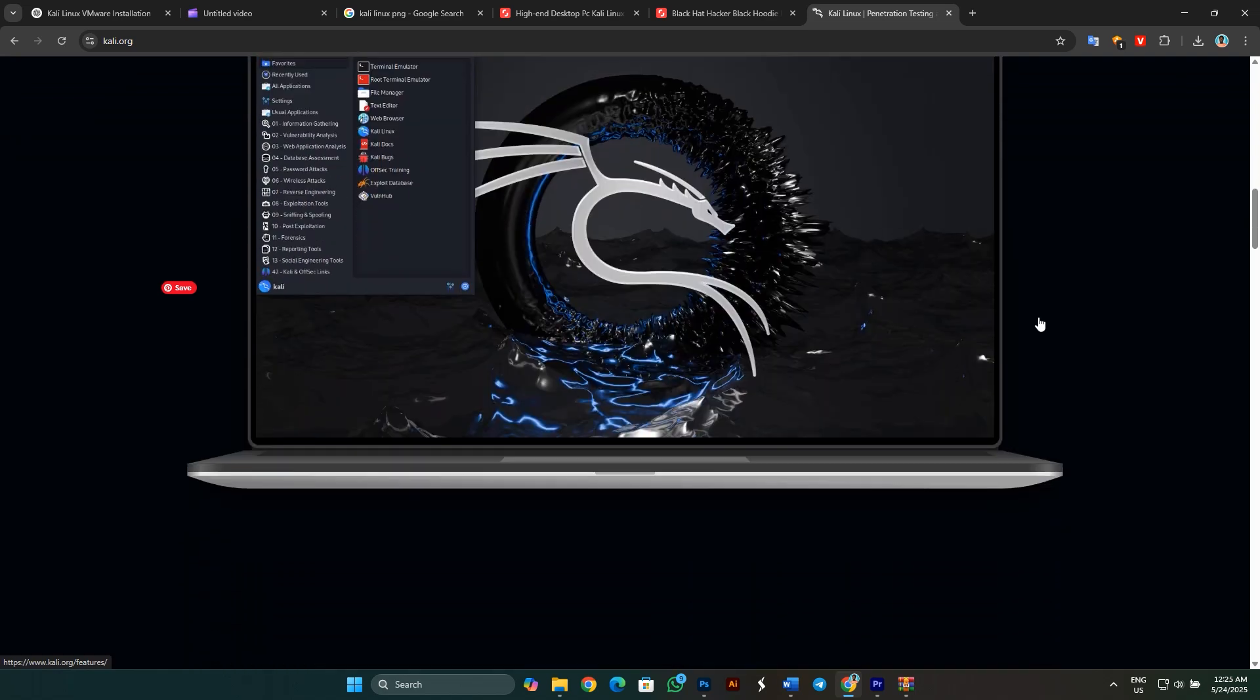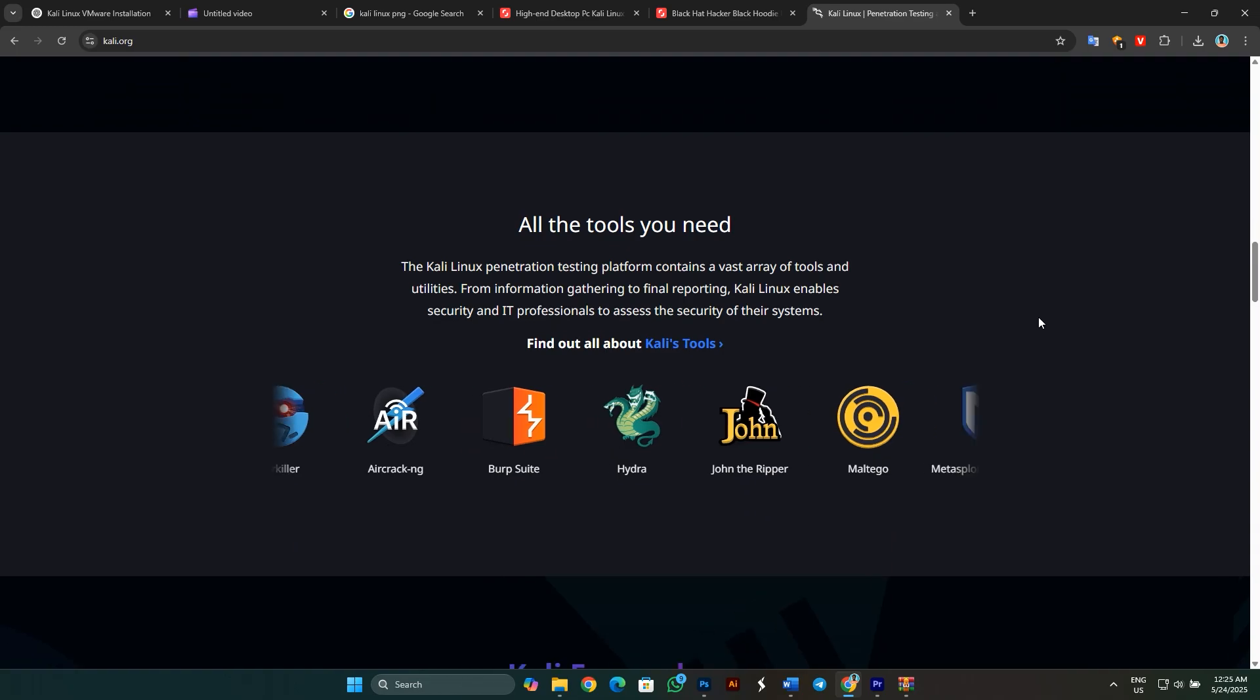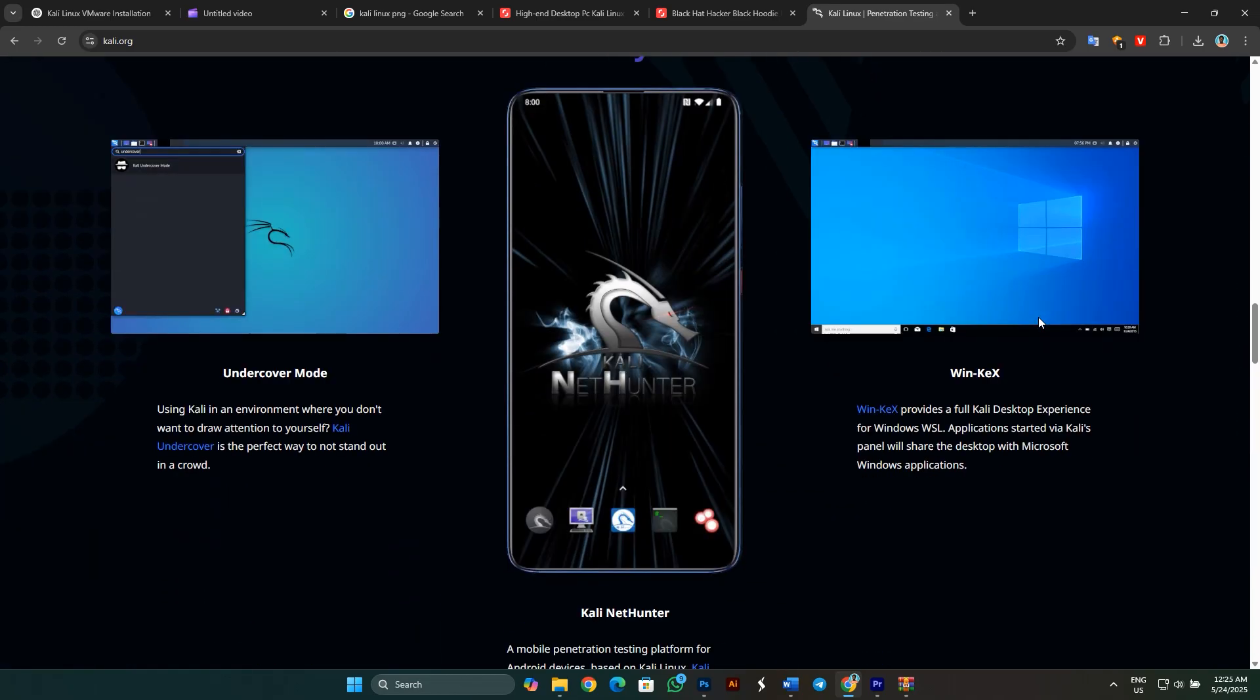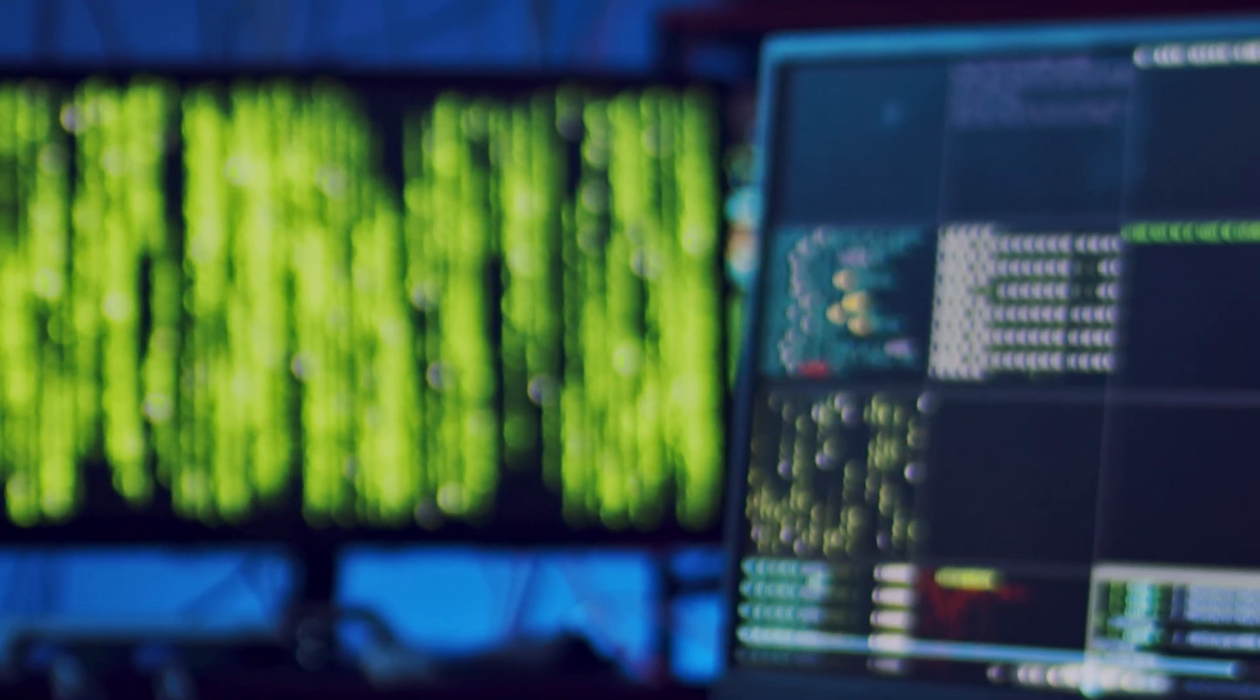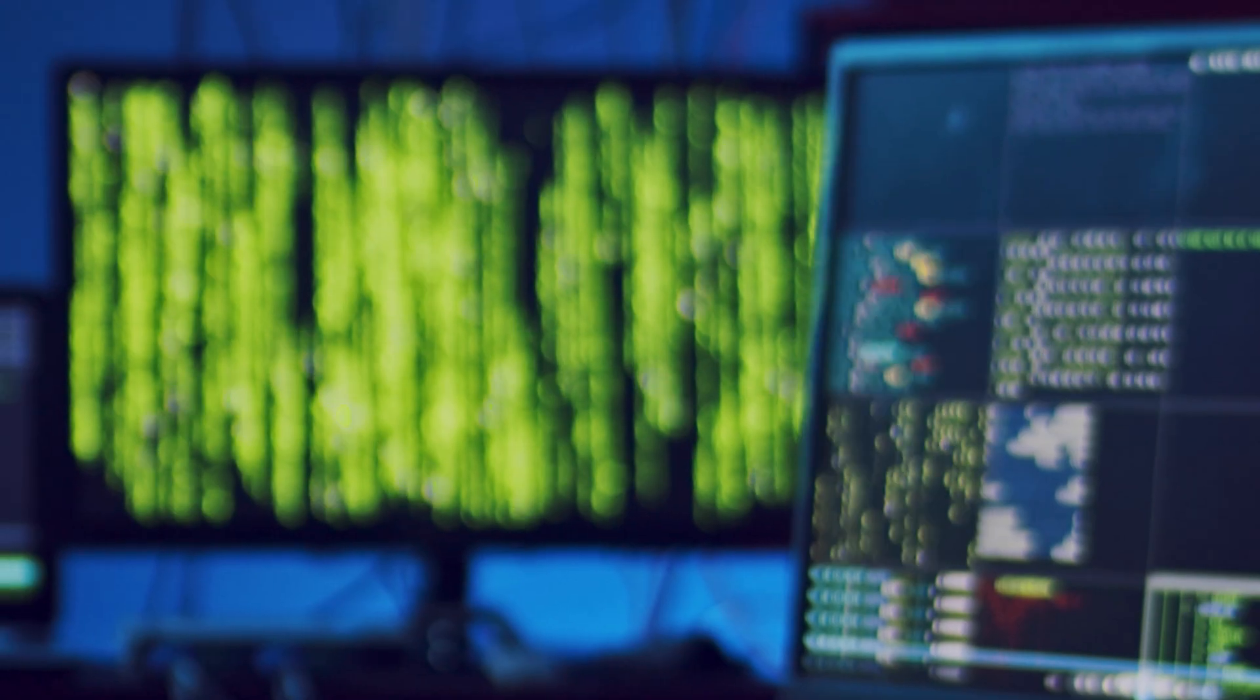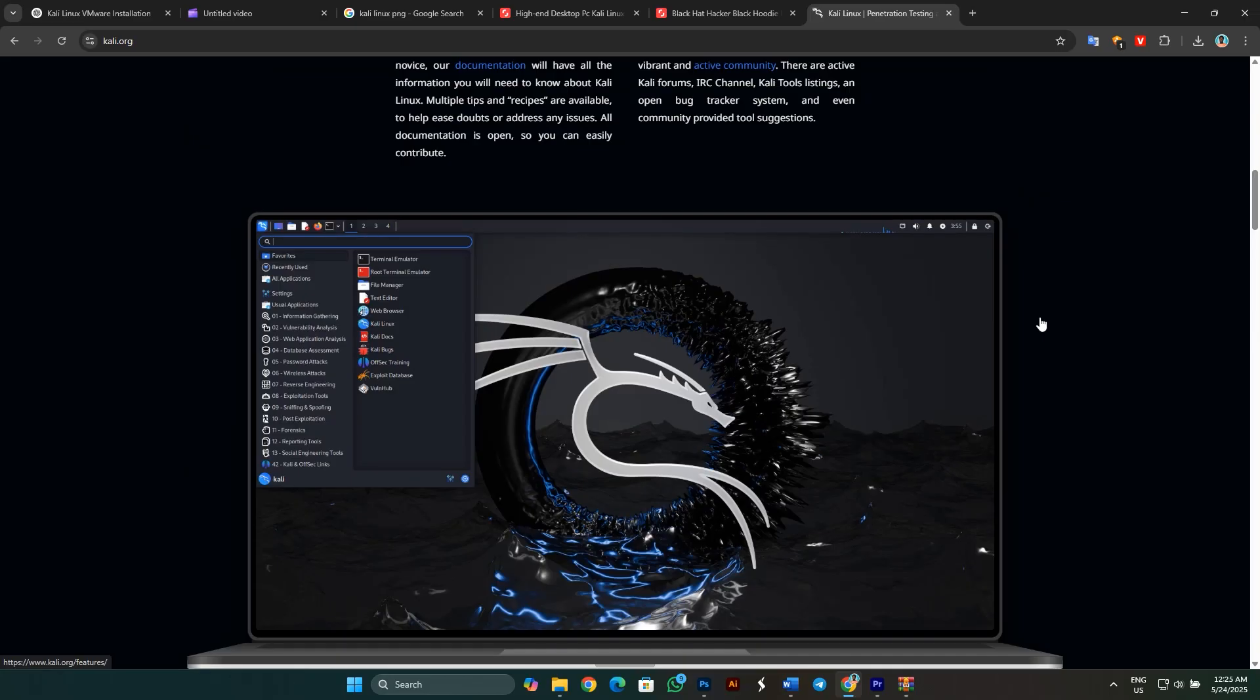A lot of people think Kali Linux is just for hackers or people doing shady stuff online, but that's a huge misconception. Kali was made for professionals, cybersecurity experts, ethical hackers, IT auditors, and security researchers. In fact, it's widely used in government agencies, corporations, and educational institutions. So if you're using Kali, make sure it's for ethical and legal purposes.